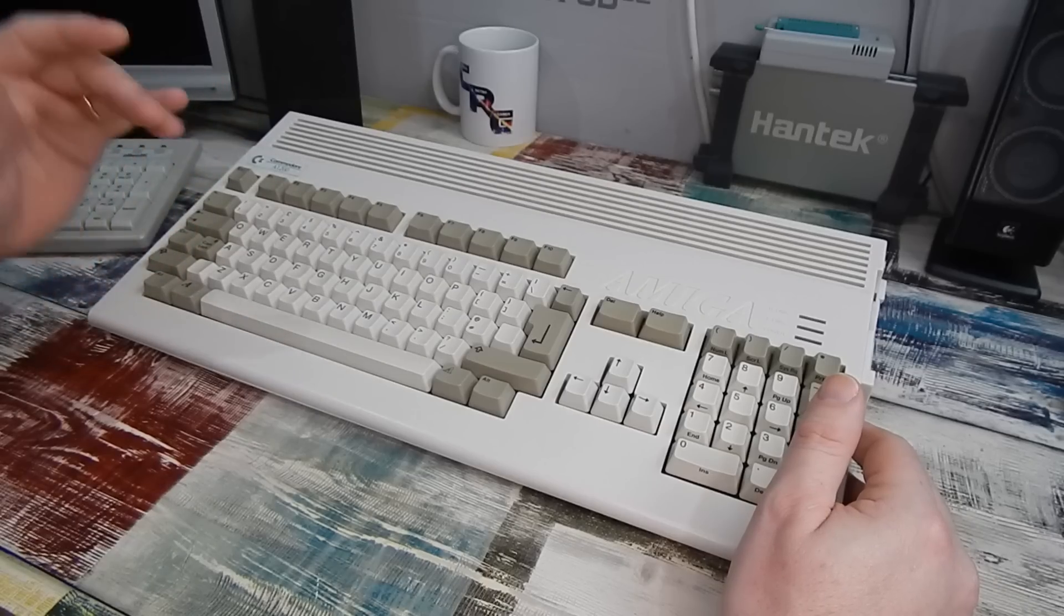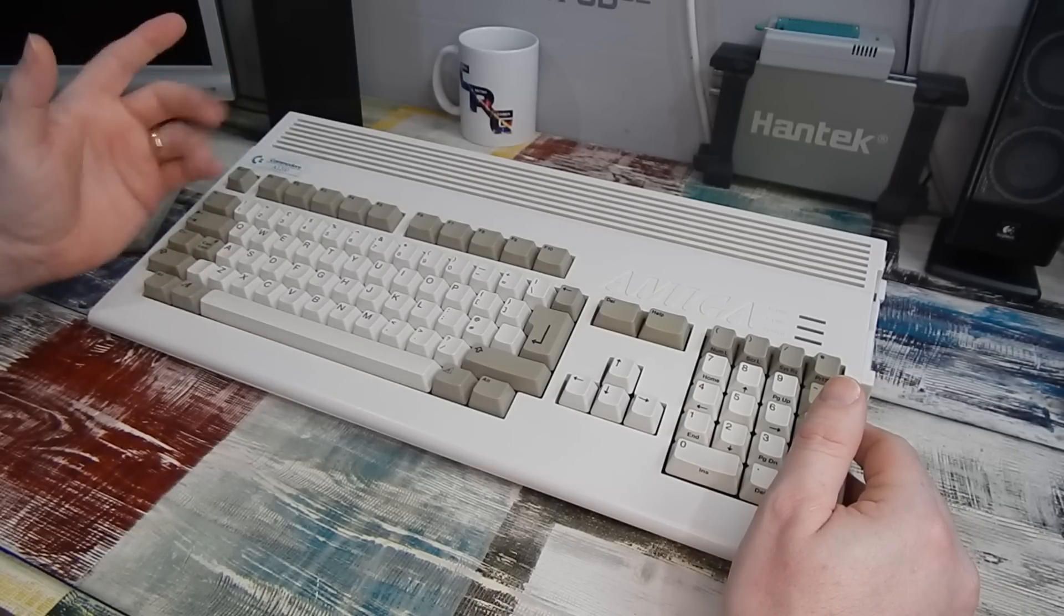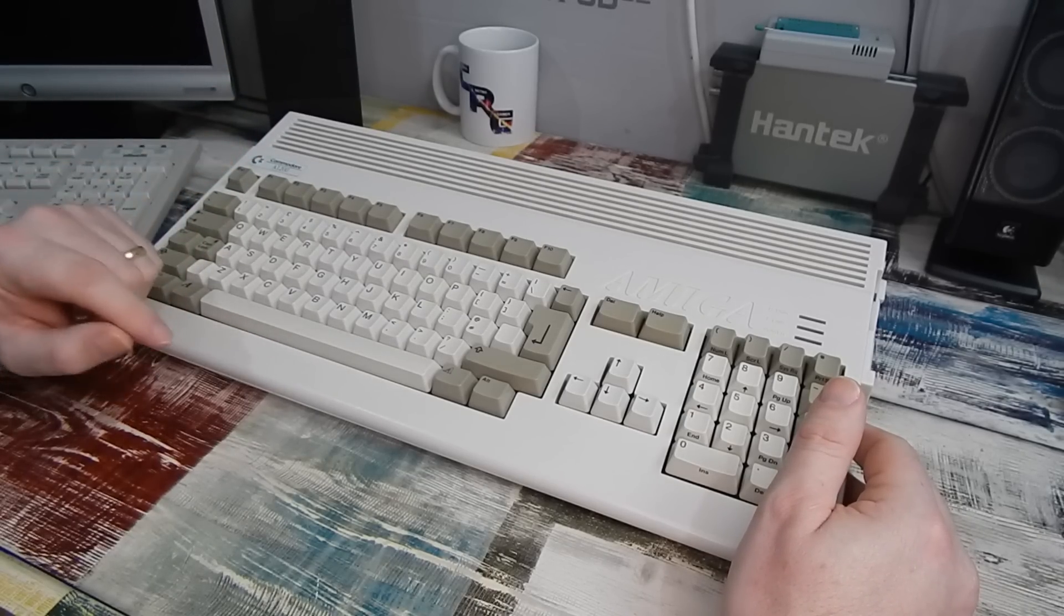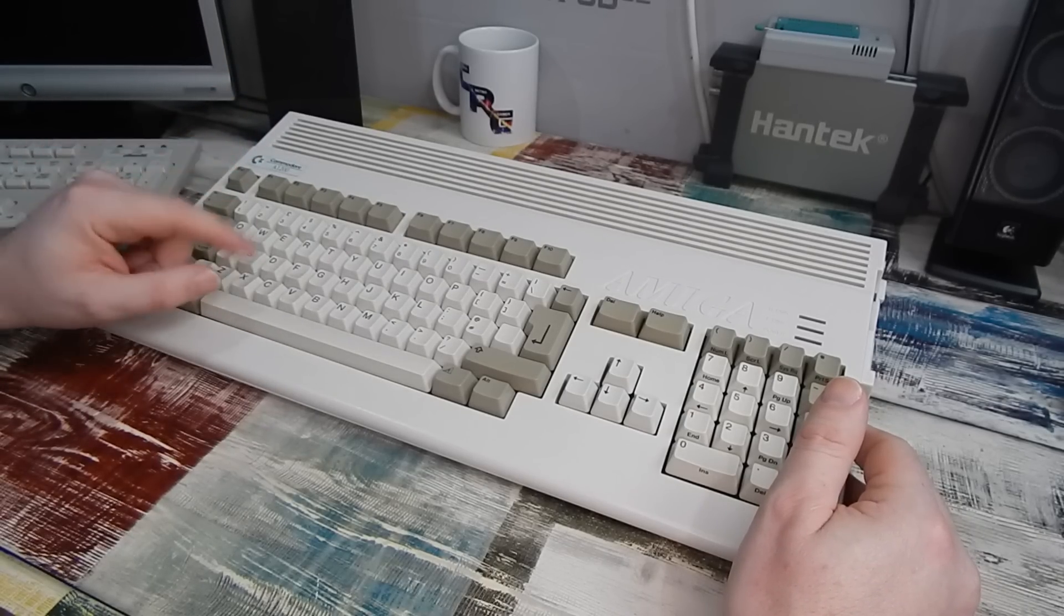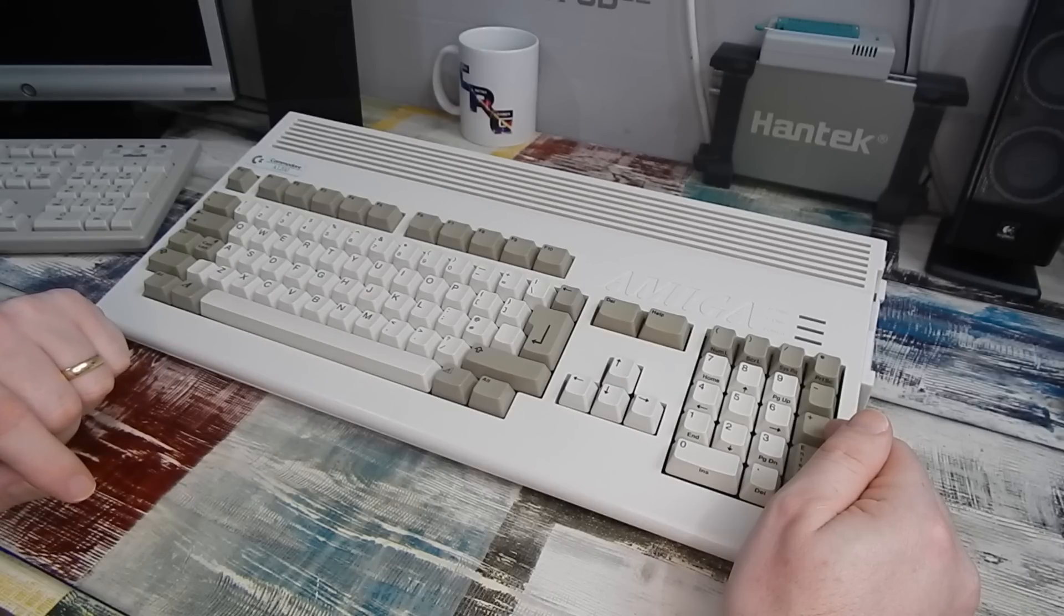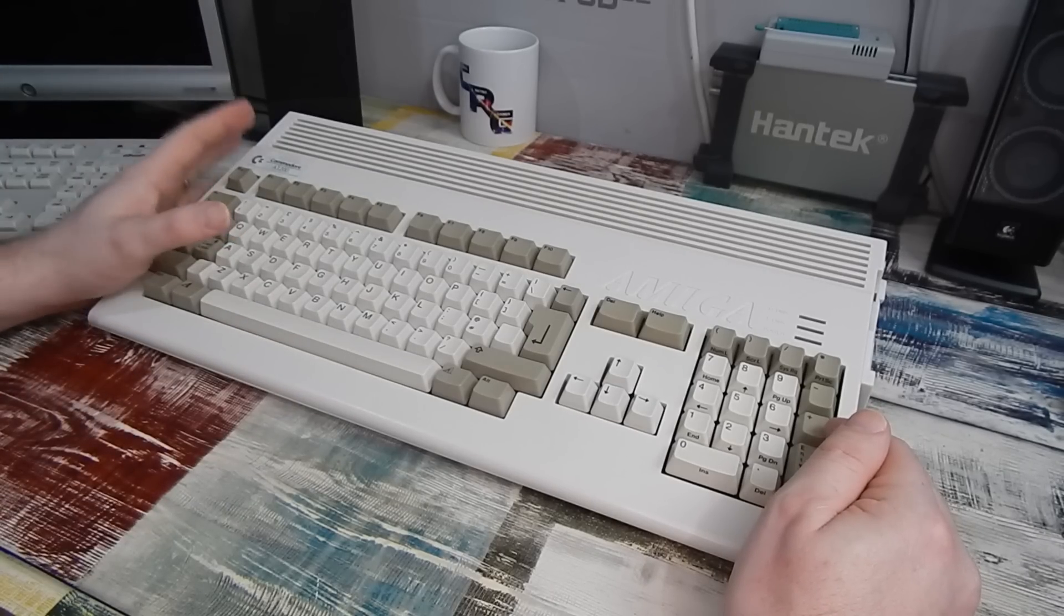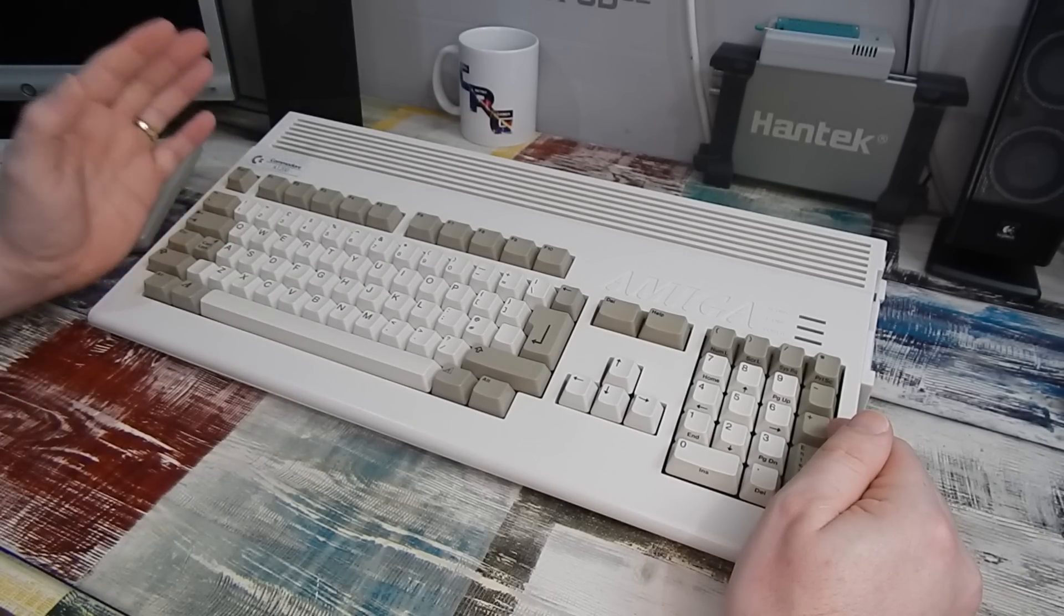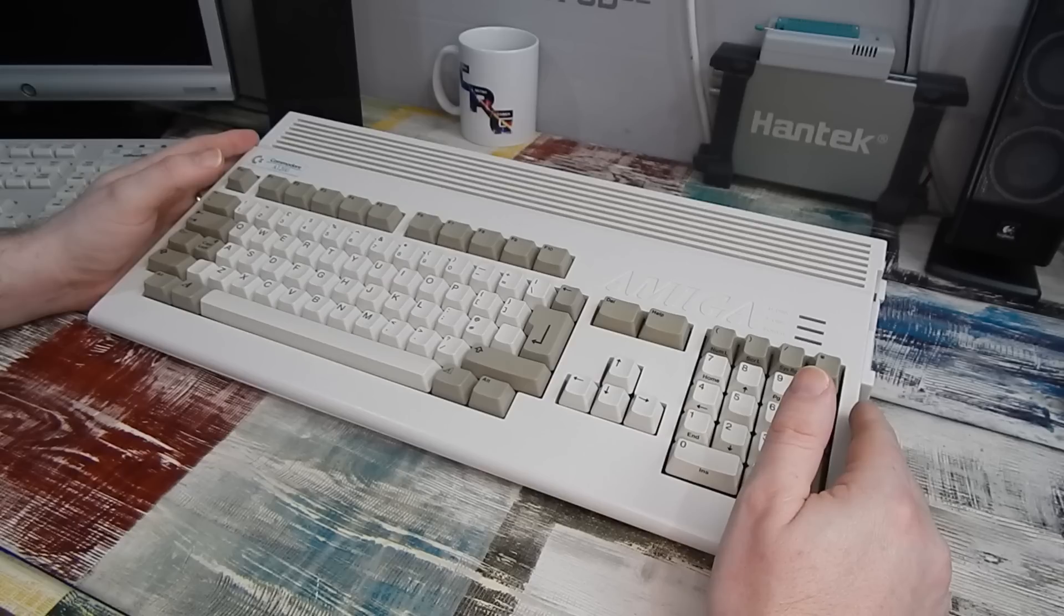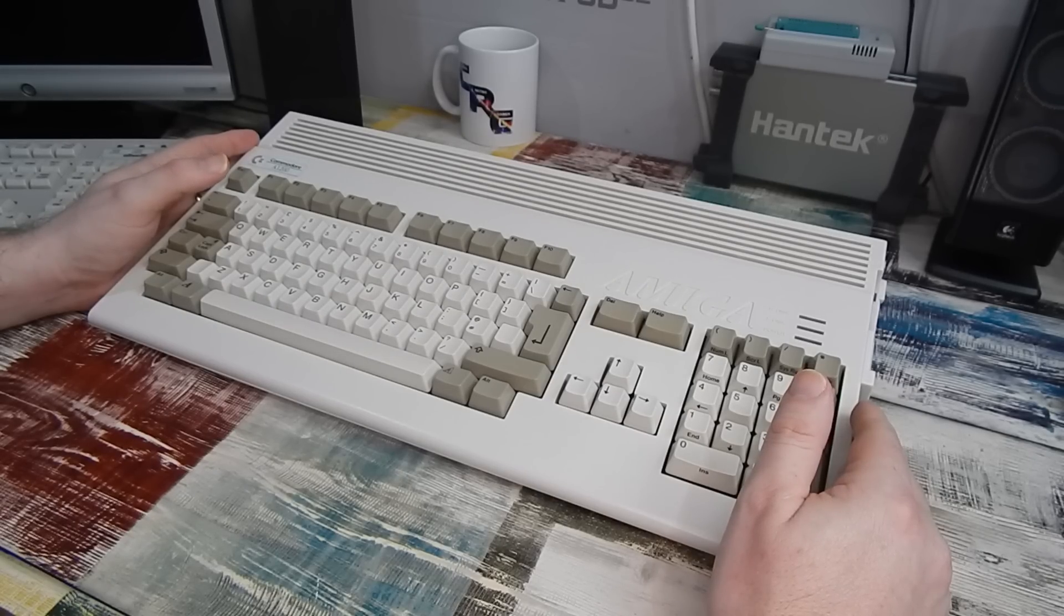Thankfully though, the salesman in Dixons did a really good job and convinced my parents to buy the 1200. This machine though is now 28, 29 years old, and it is starting to show some signs of that age.